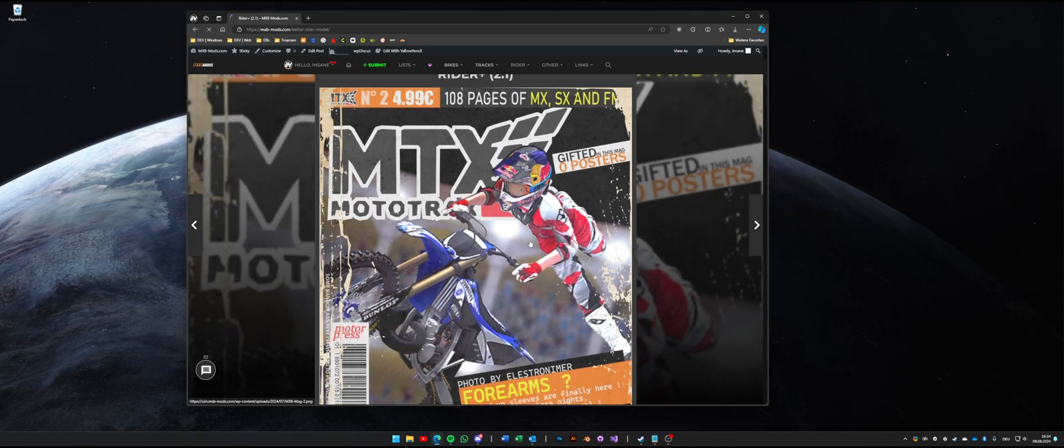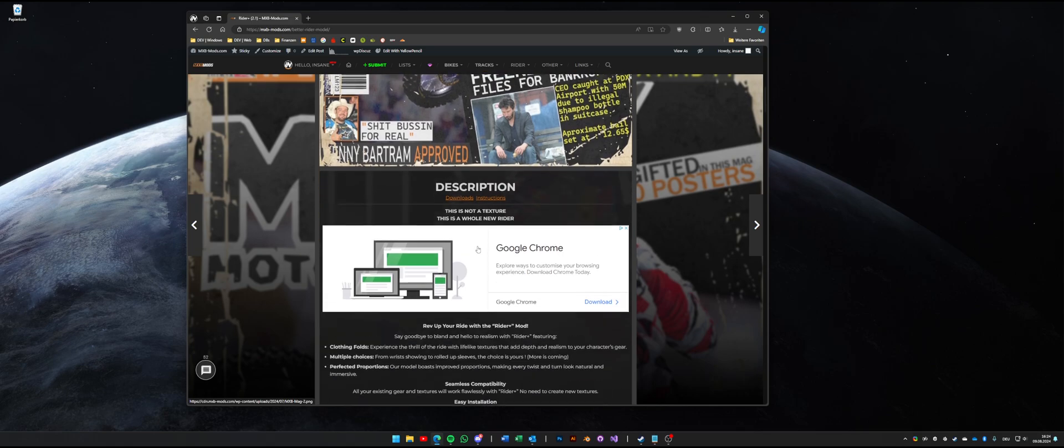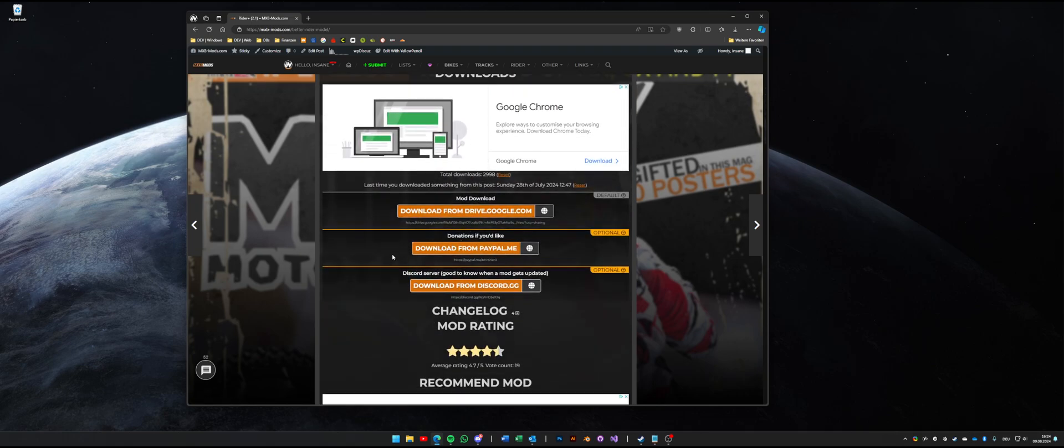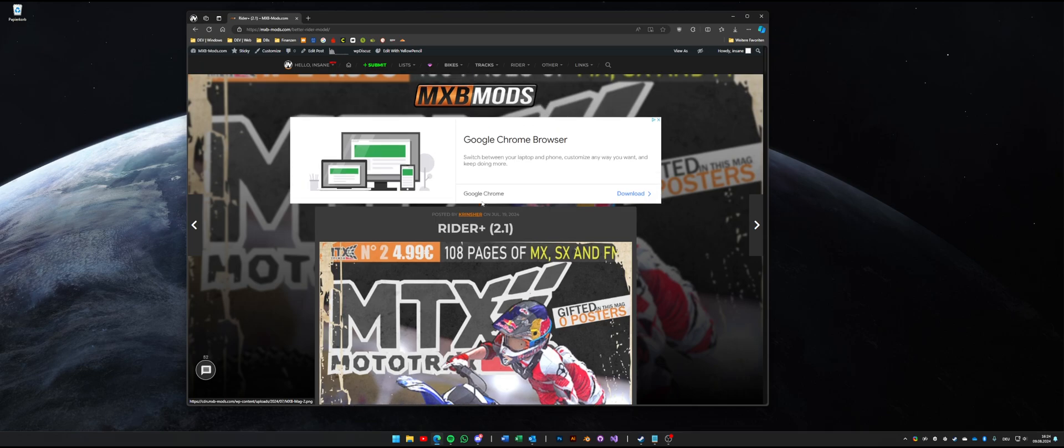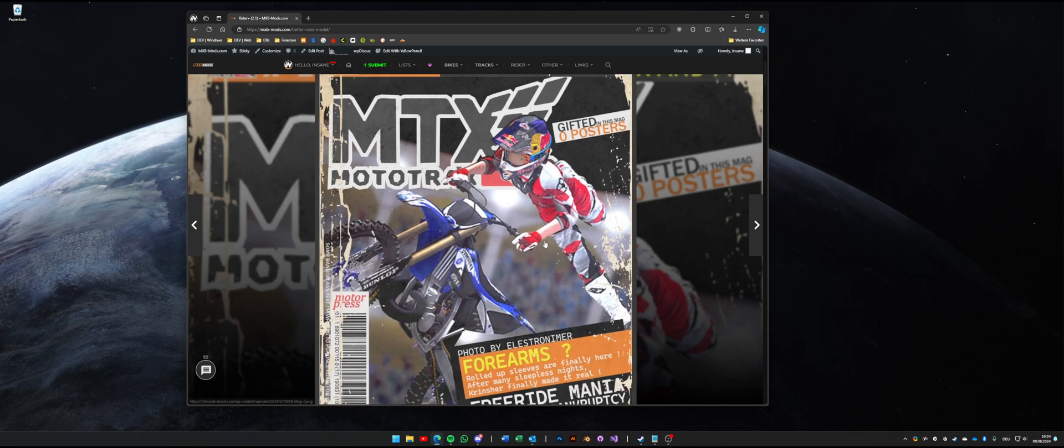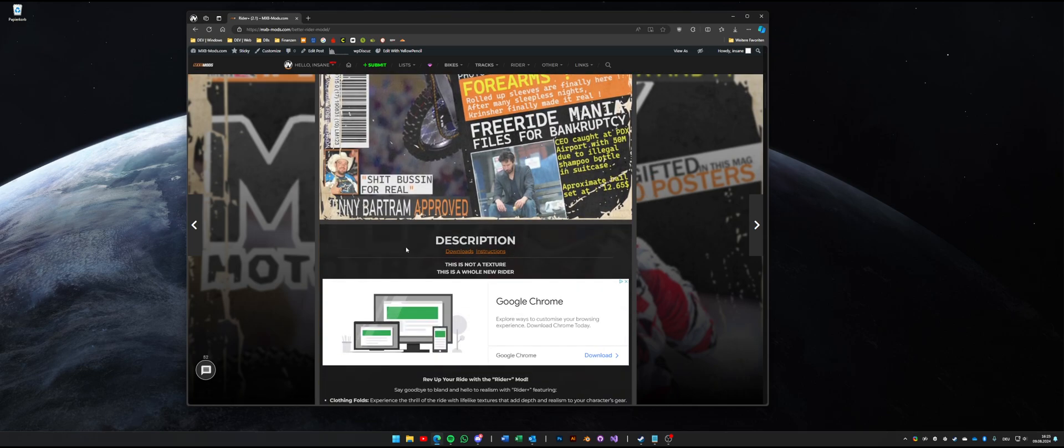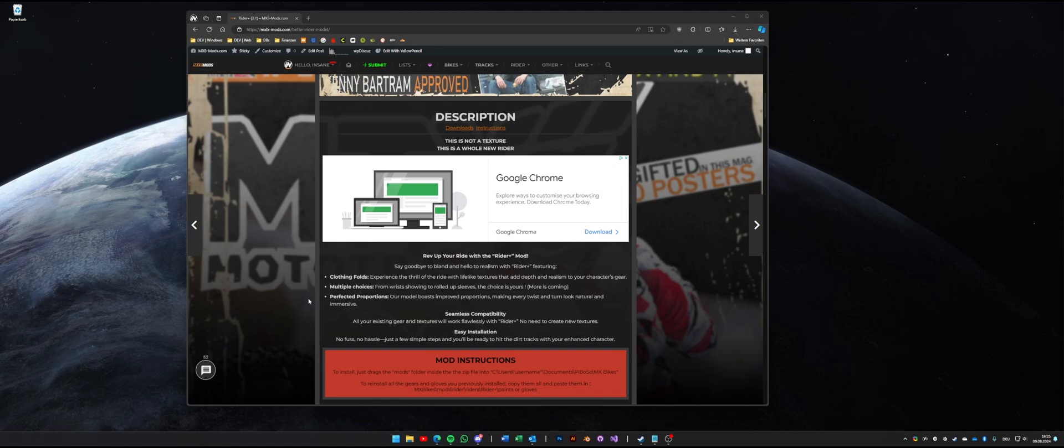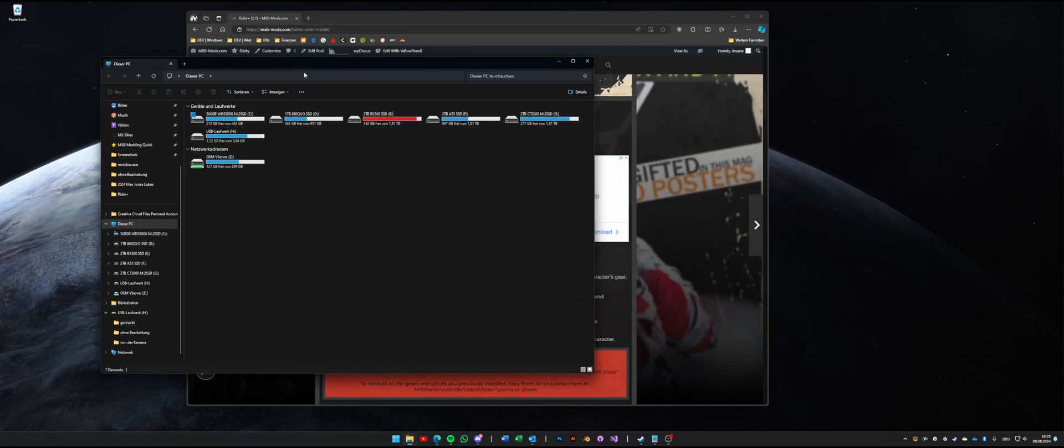It's a chunkier model, it has rolled up sleeves and everything. You can download it on MXB Mods, I'll put the link in the description. It's made by Quinsha, it's a very nice mod actually. I really enjoy using it but there's one flaw in this game. We do have Rider model support but the issue is you have to copy over your entire paints and gloves folder over to a second model which screws up your hard drive space.